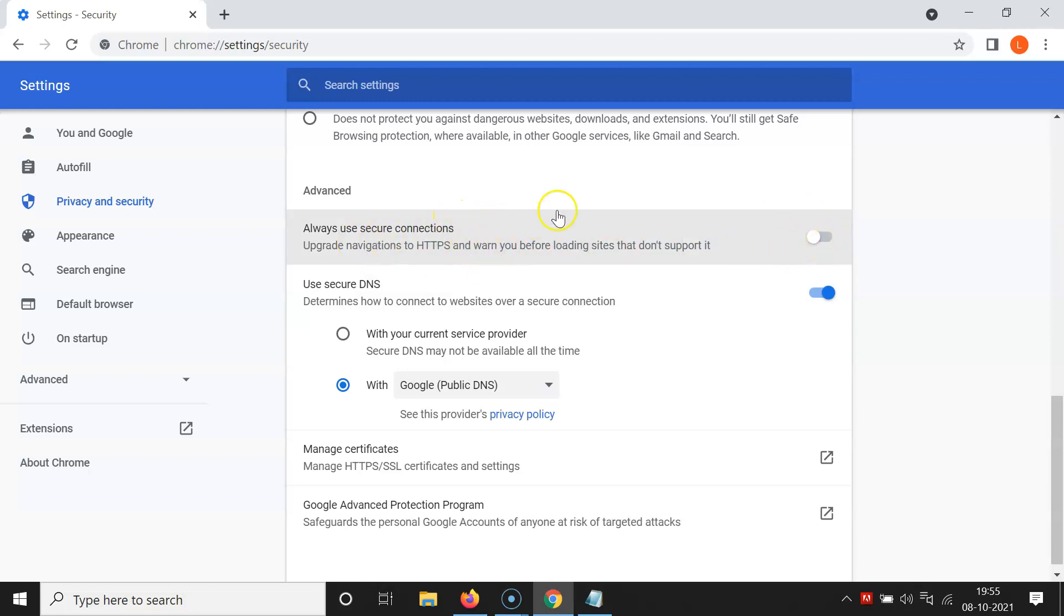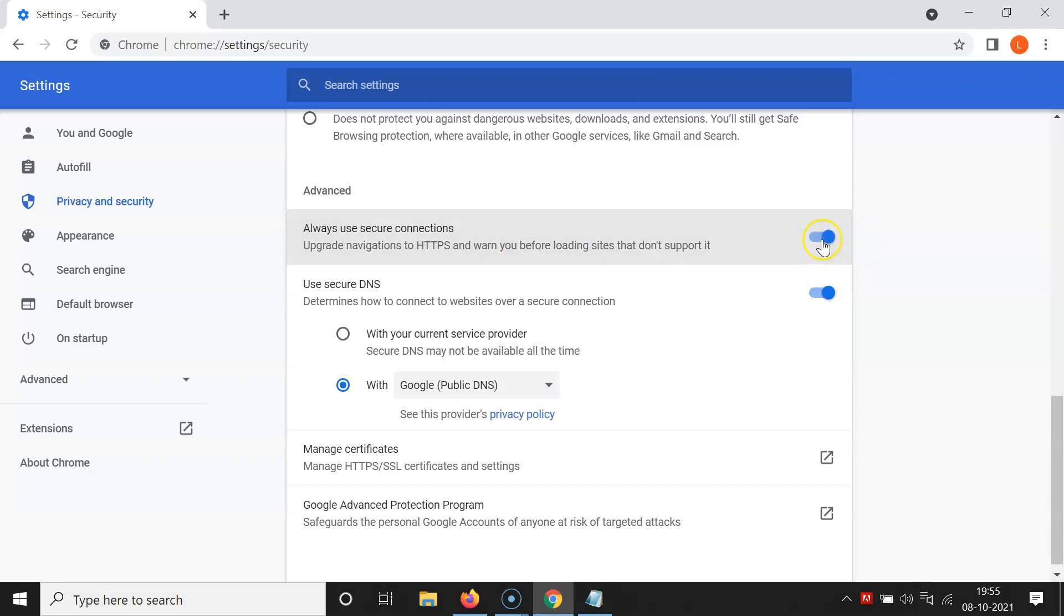So in order to enable this, you have to click on this toggle button next to this so that this slider moves to the right. So let me show you. Let me click on this and you can see guys it's now enabled.